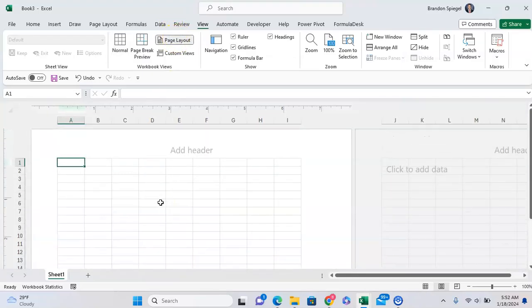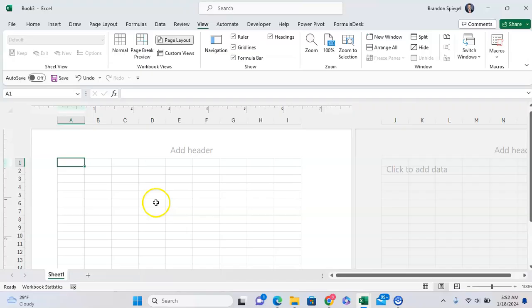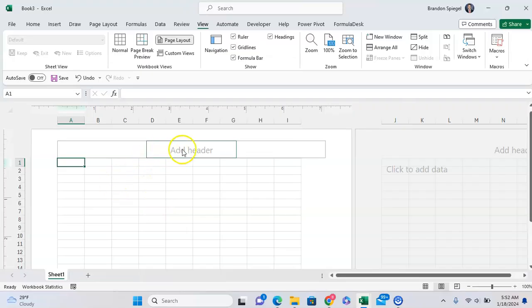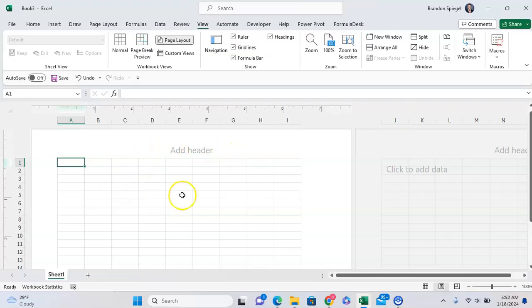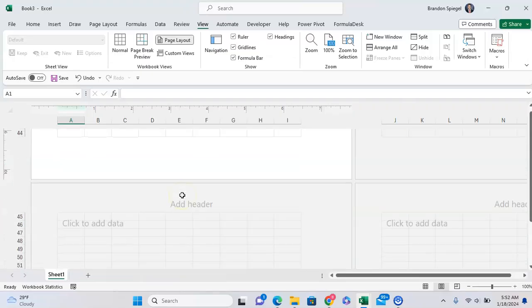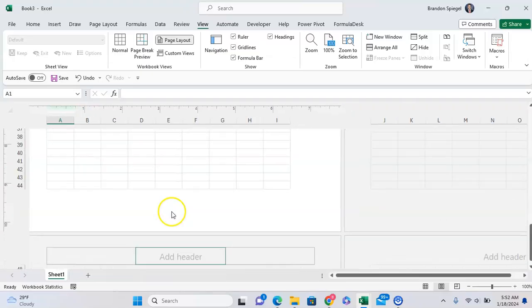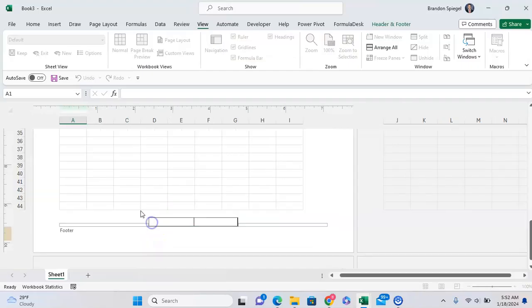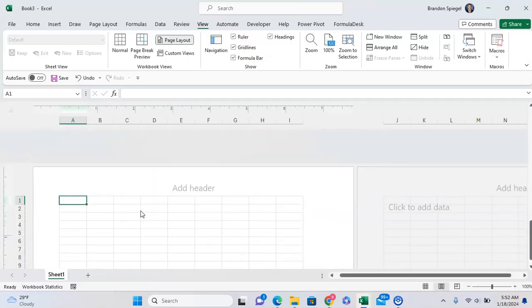I click on the page layout view. As you can see, you now have the option to add a header and to add a footer right here. So as you can see, you can add a footer.